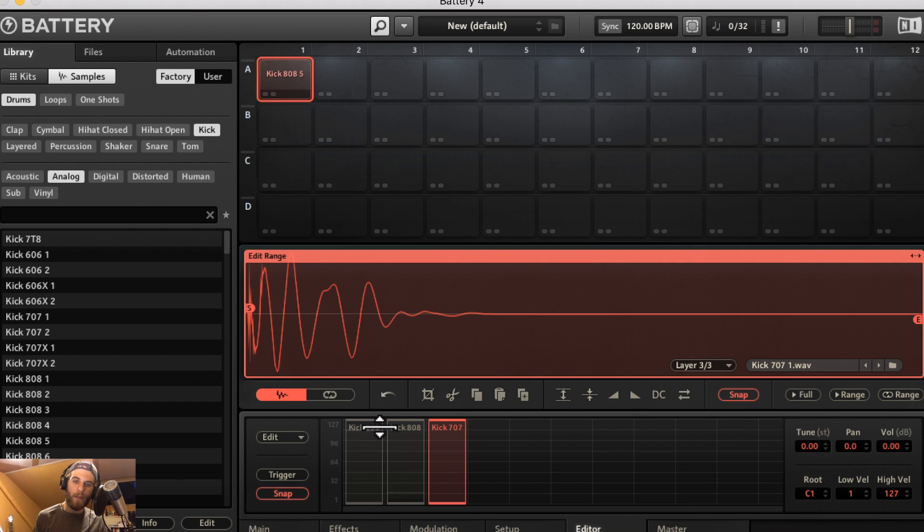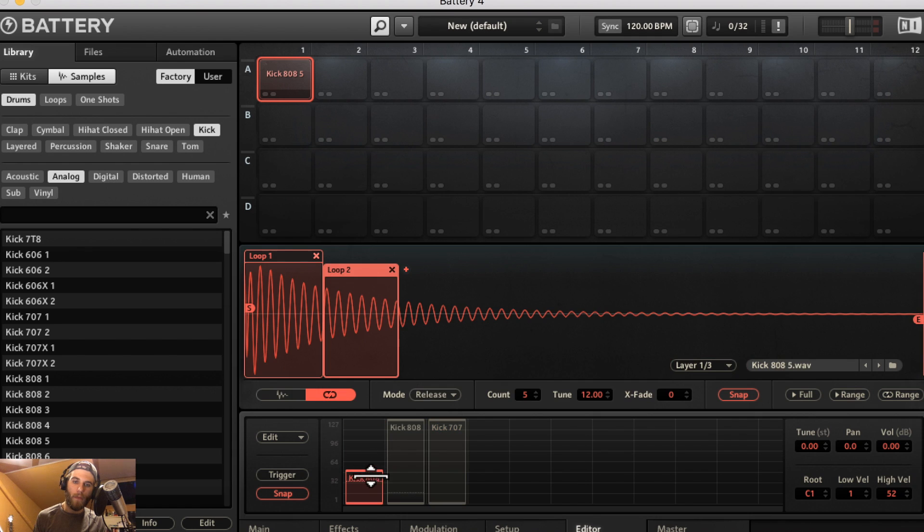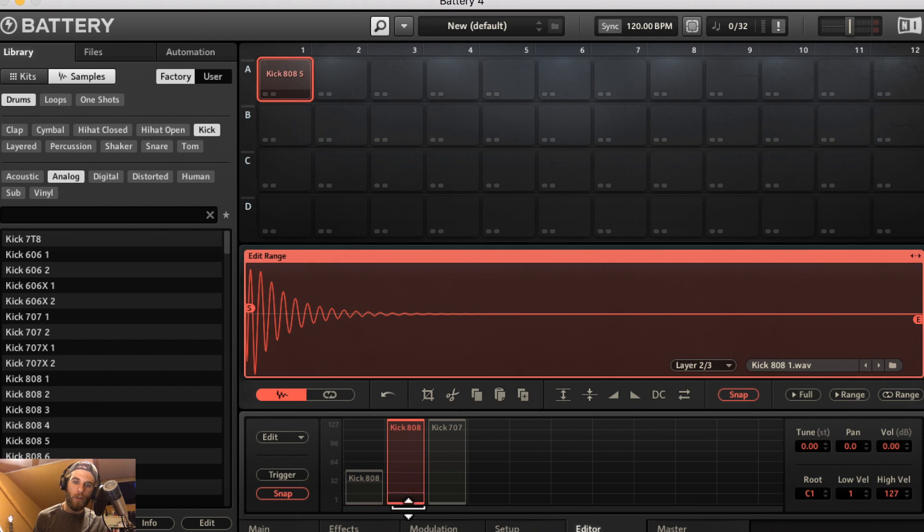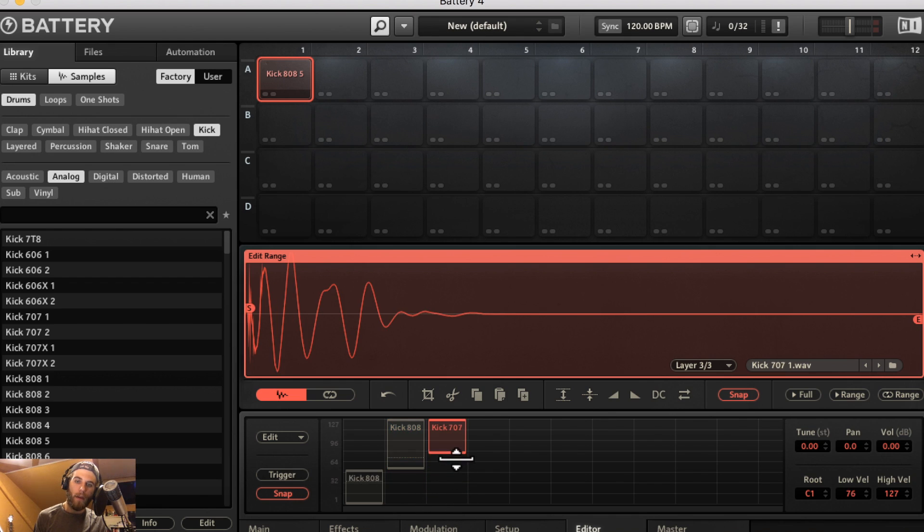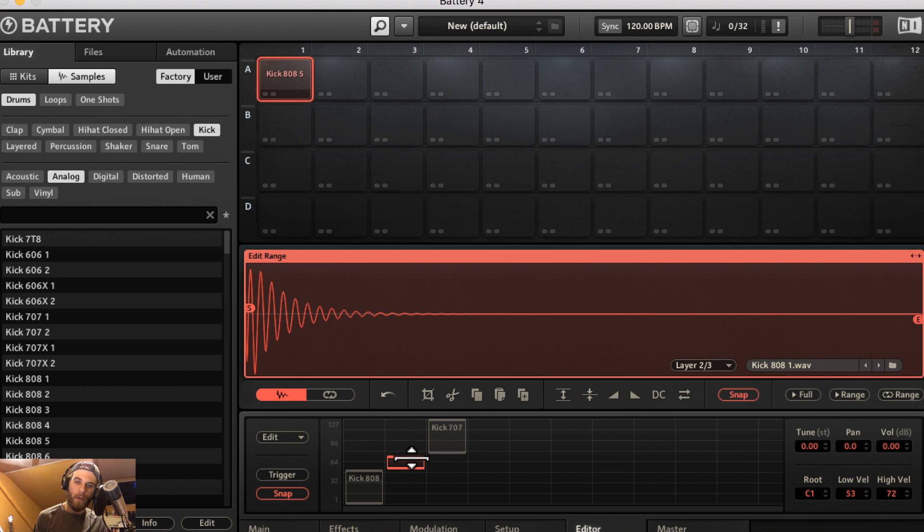Snap is going to adjust each sample to the parameter set by the edge of the sample, either before it or after it. So if you see, it just kind of snapped to this boundary here. And that's what Snap does.